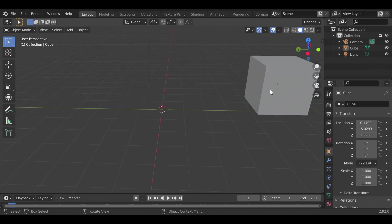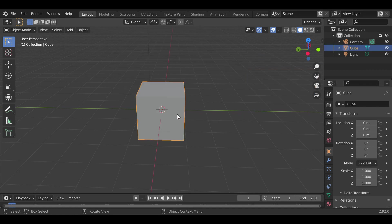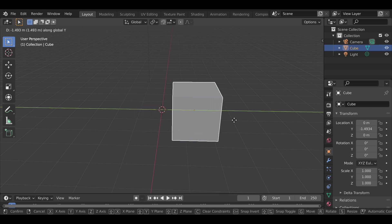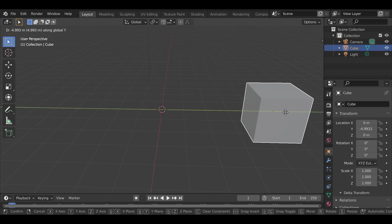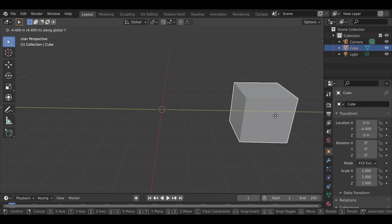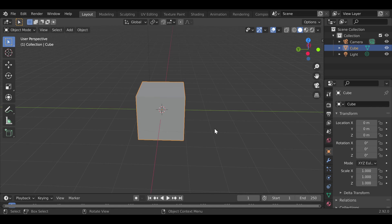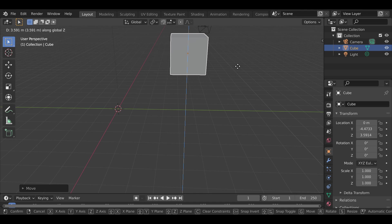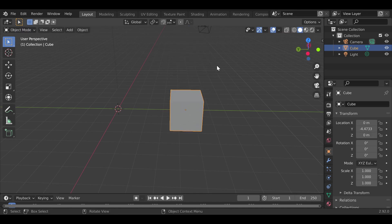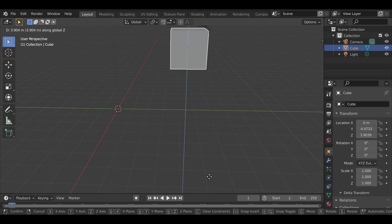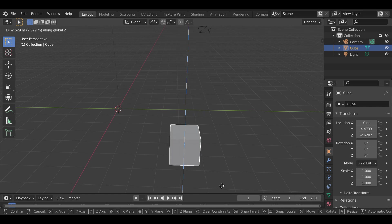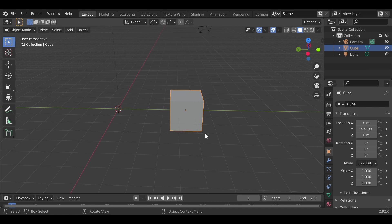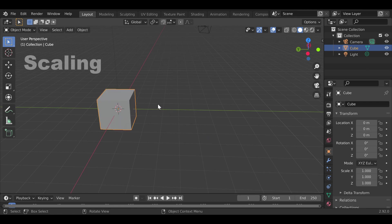If you move something but don't want to keep it there, you can press Ctrl+Z to undo. Alternatively, while you're in the middle of moving, you can right-click and it will snap back to where it was before. So if you're moving something along the Y-axis and you don't like the position, just right-click to cancel and move it a different way instead.